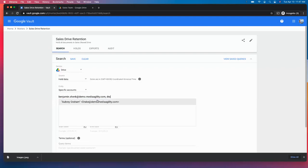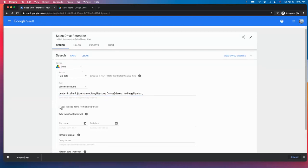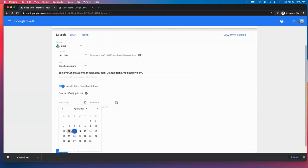The sales team only has two folks on it. So we're going to look up those, include items from the shared drive. And we know for a fact that it was modified today.